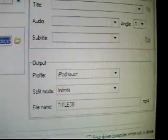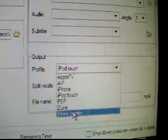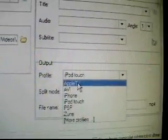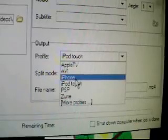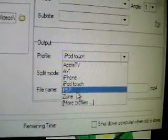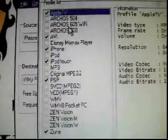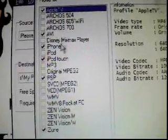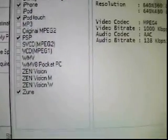So if you want to convert anything, they have Apple TV, AVI, iPhone, iTouch, PSP, Zune, and they have a bunch more, but those are the only ones I really use.